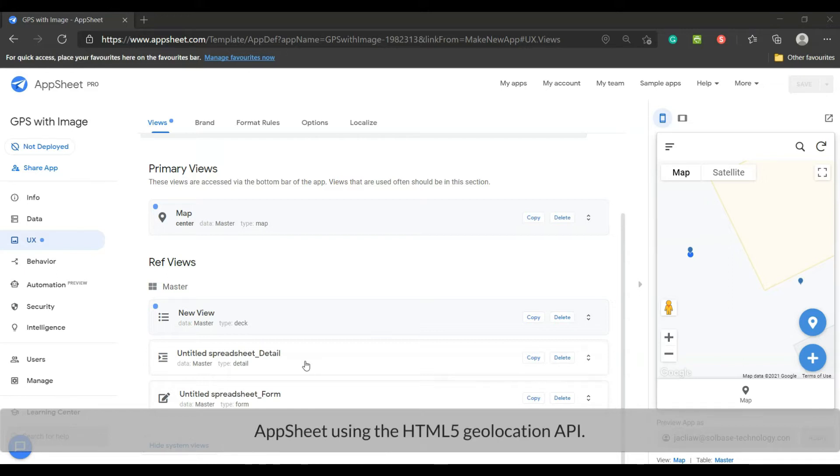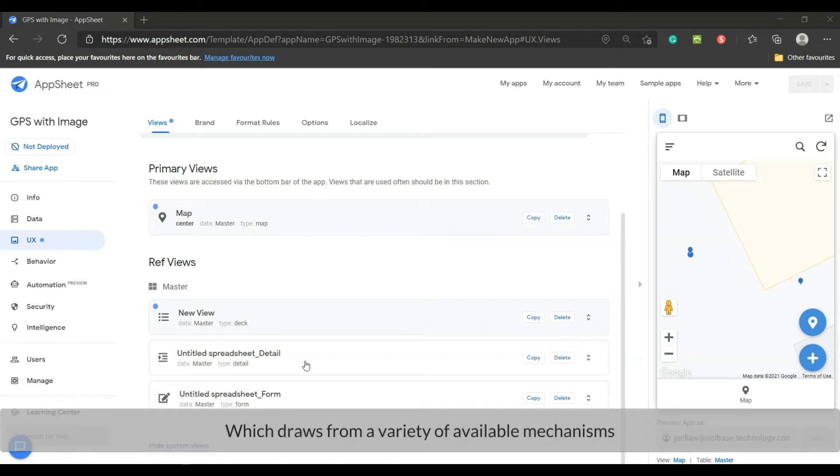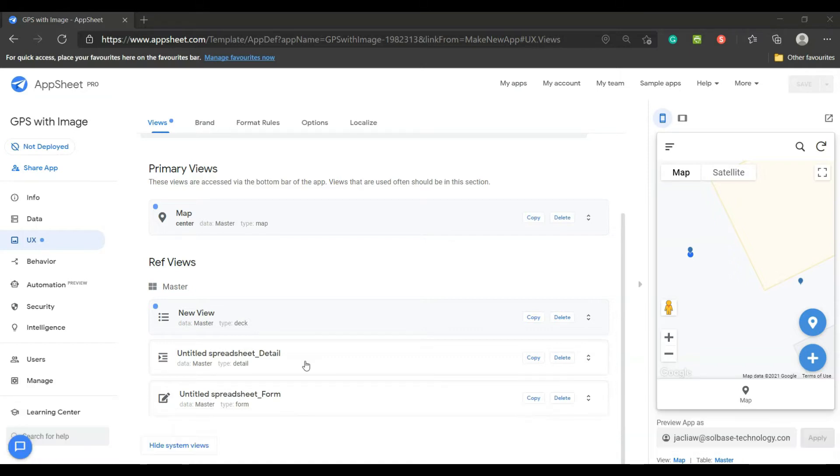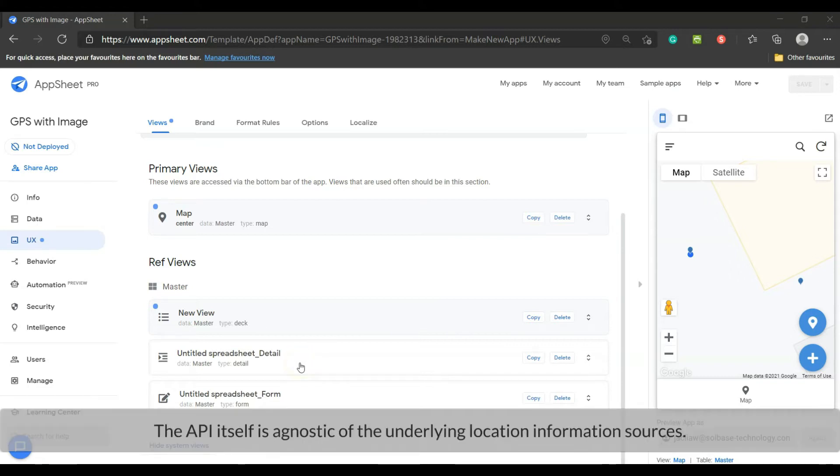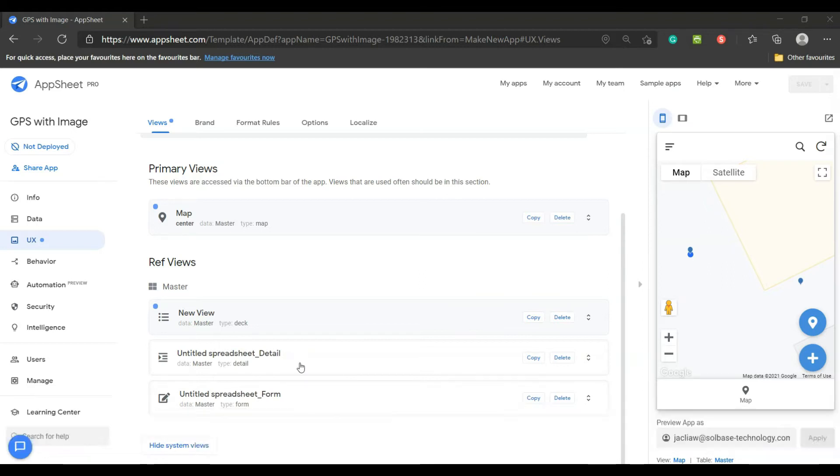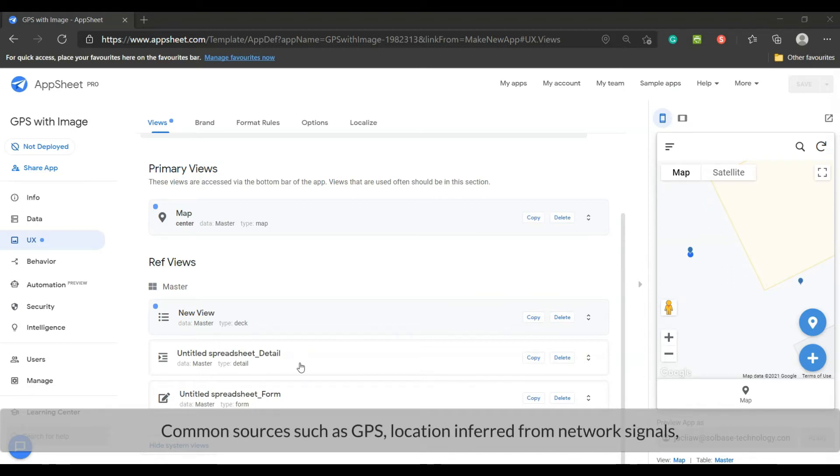AppSheet uses the HTML5 geolocation API, which draws from a variety of available mechanisms to estimate the current location of the device. The API itself is agnostic of the underlying location information sources. Common sources such as GPS, location inferred from network signals.